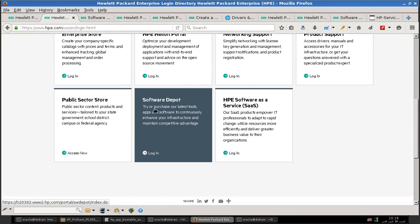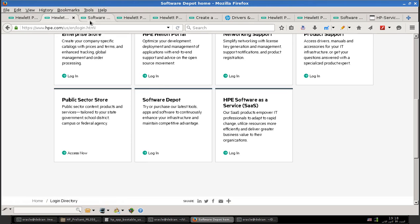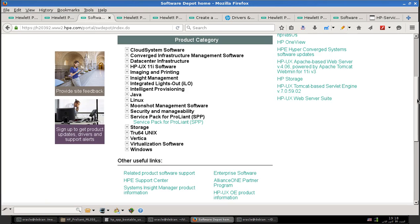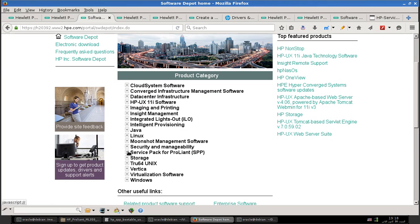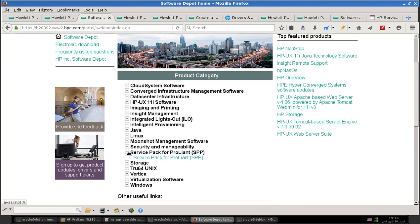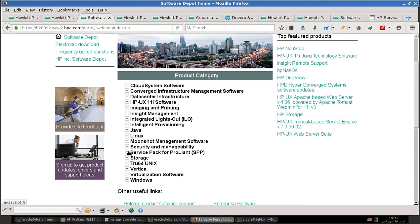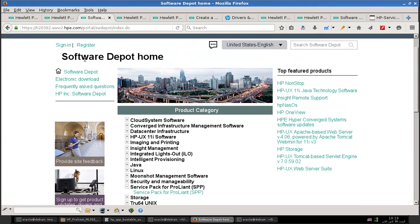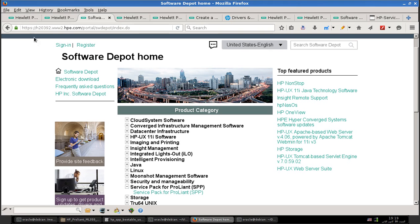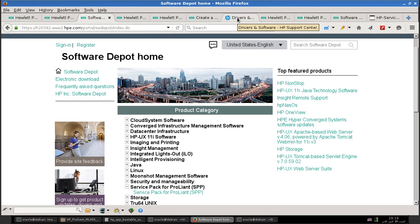Click the Software Depot link, which will go to this page. This is where we should get the Service Pack for ProLiant. But before that, I really urge you and hold your hand firmly - please register for an HP Passport account.